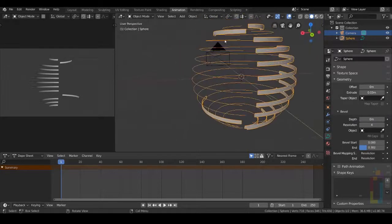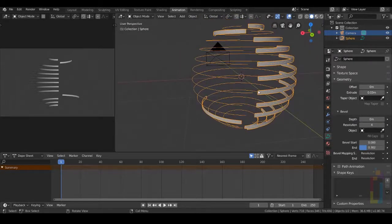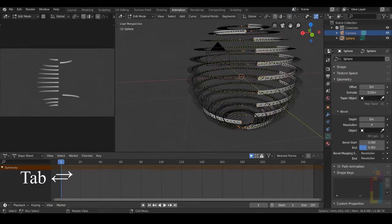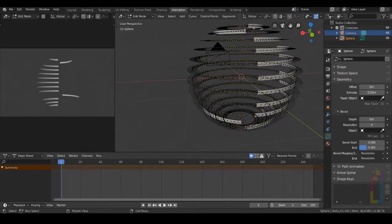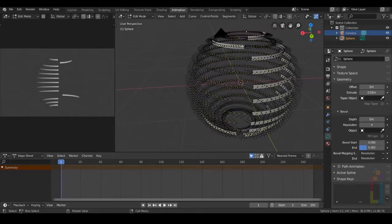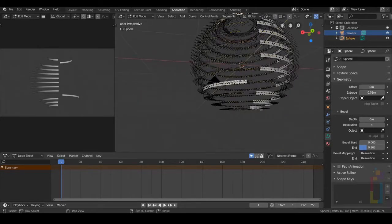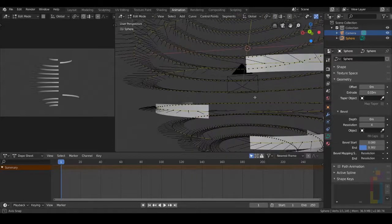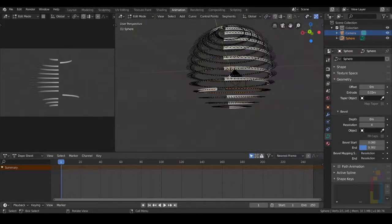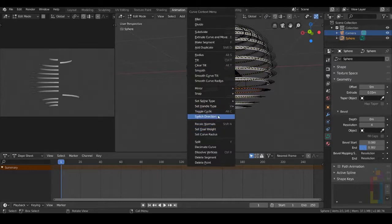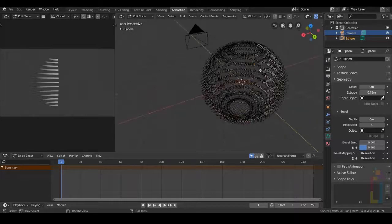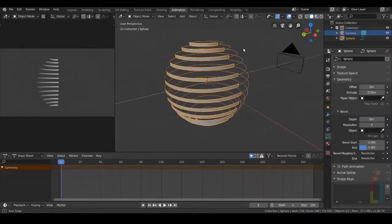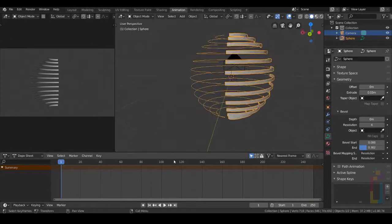As you can see, we have 2 that are in different positions. We just need to fix this one by going to Edit Mode. Select this one and this one, right click, Switch Direction. Go back to Object Mode and we have everything in the same position.